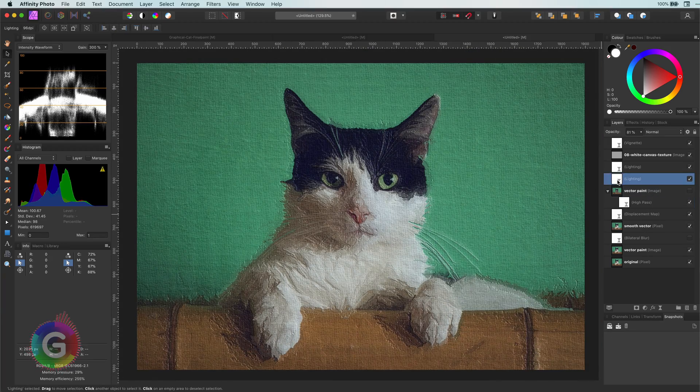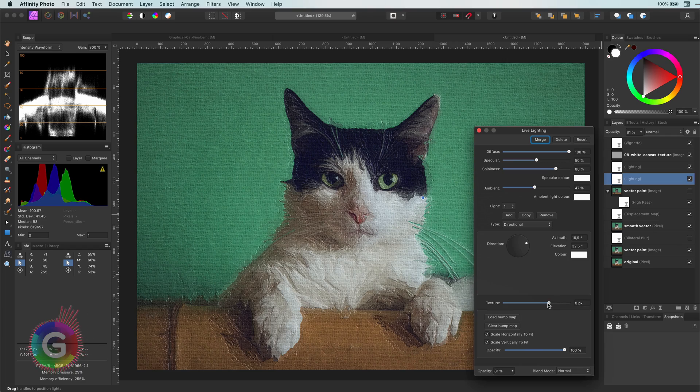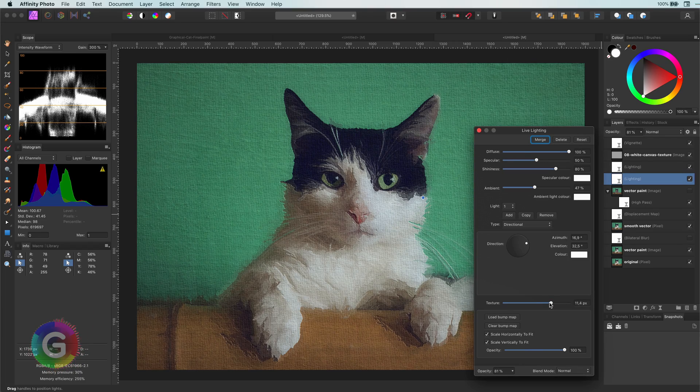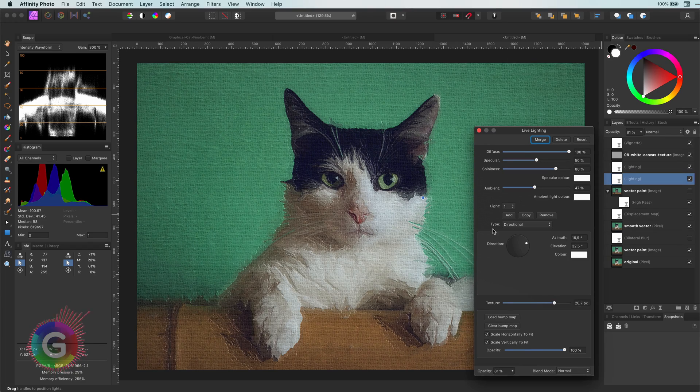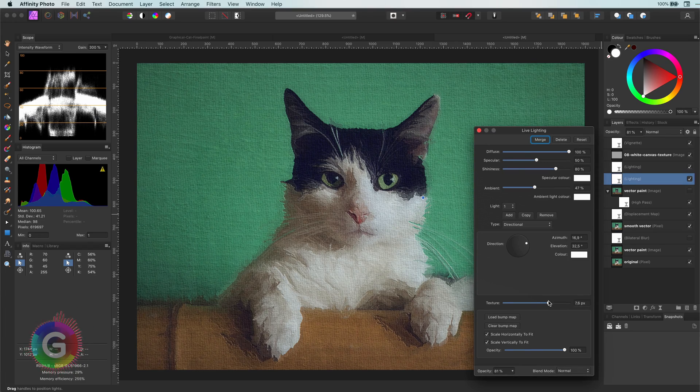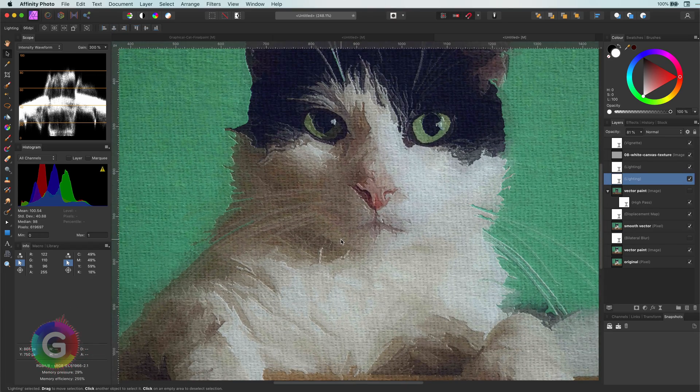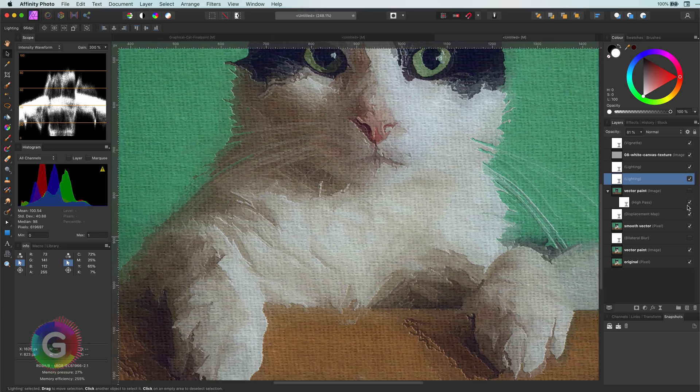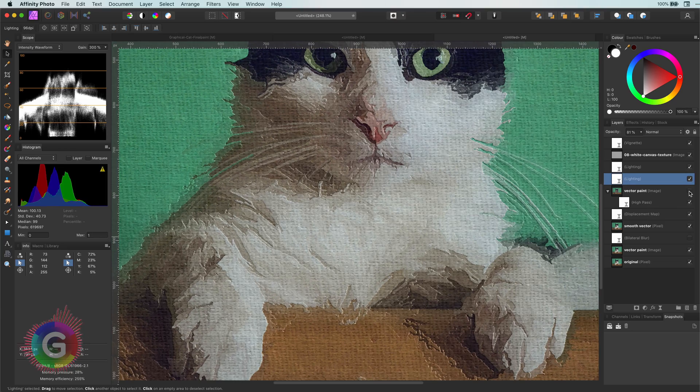Also depending on the look you're going for, you can adjust the lightning layer with the bump map to get more structure in the whole painting.